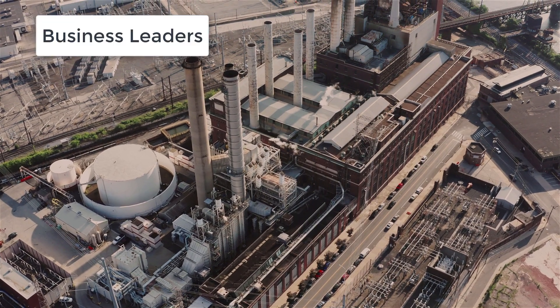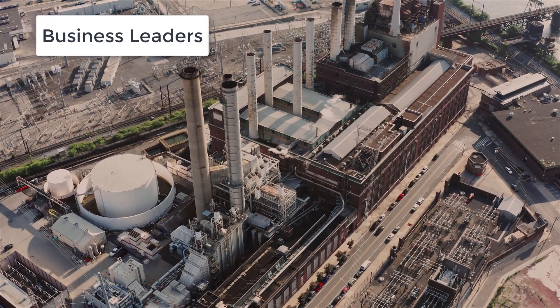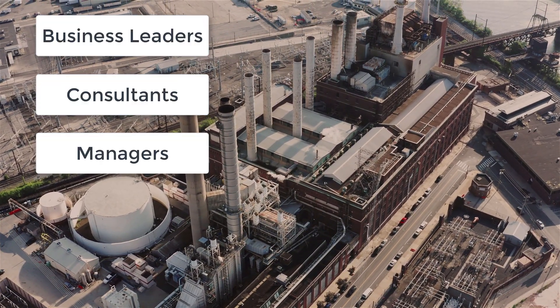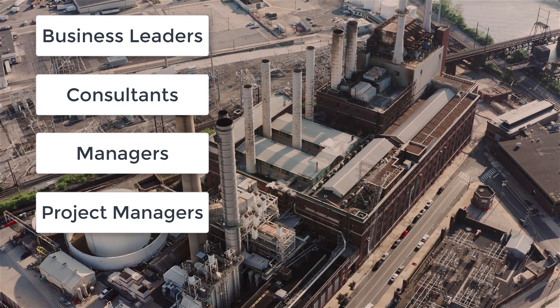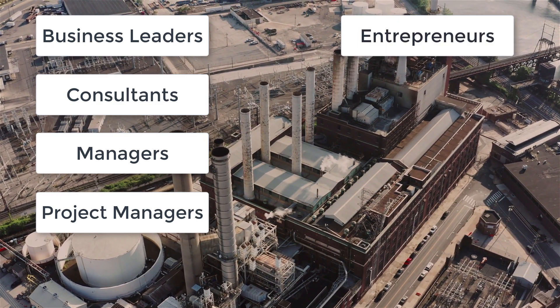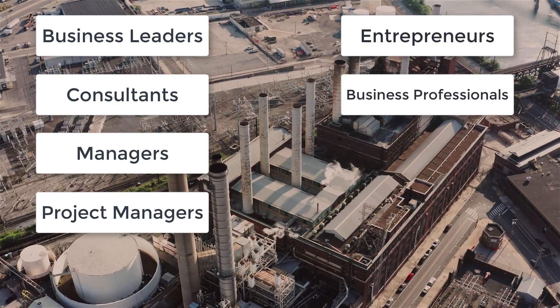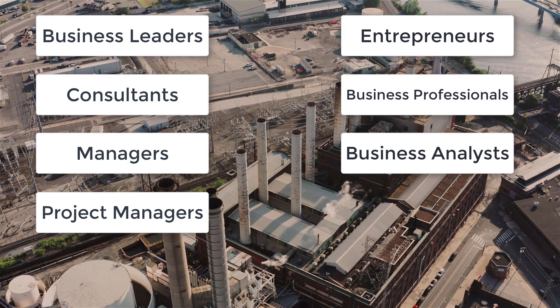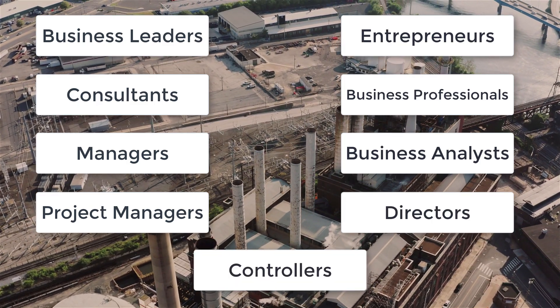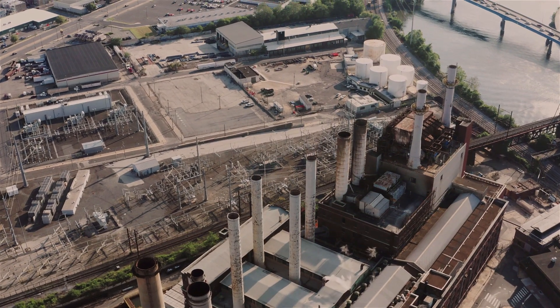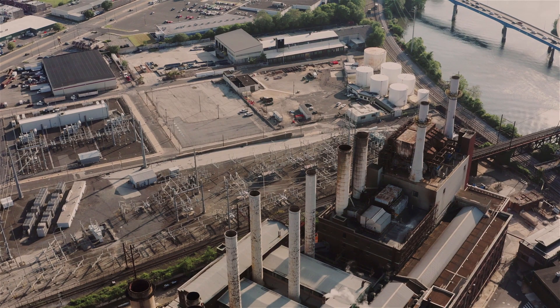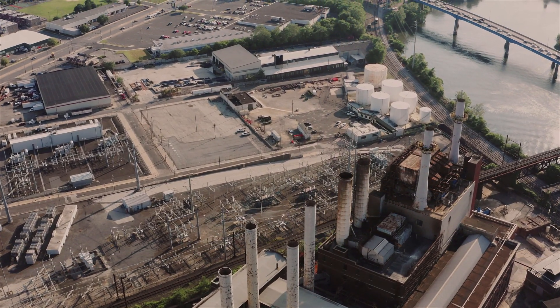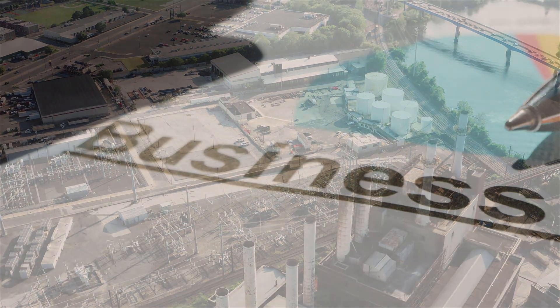This course is for business leaders, management consultants, managers, project managers, entrepreneurs, business professionals, business analysts, directors, and controllers. We will move in this course from topic to topic that will serve its purpose.